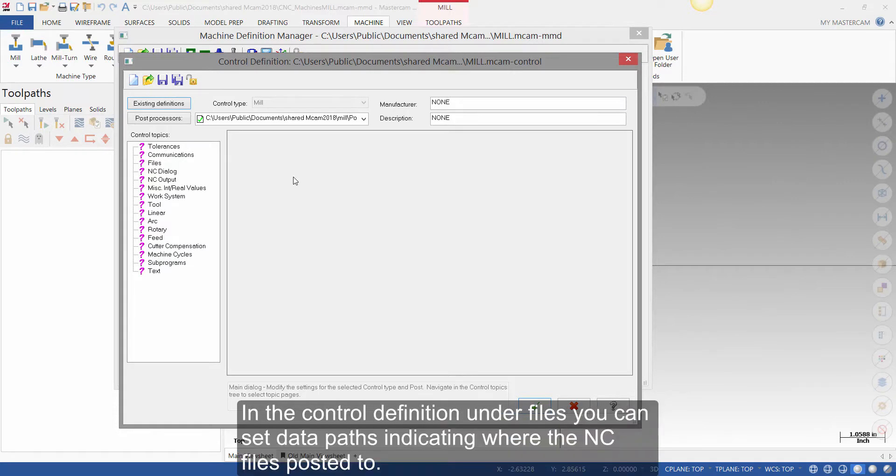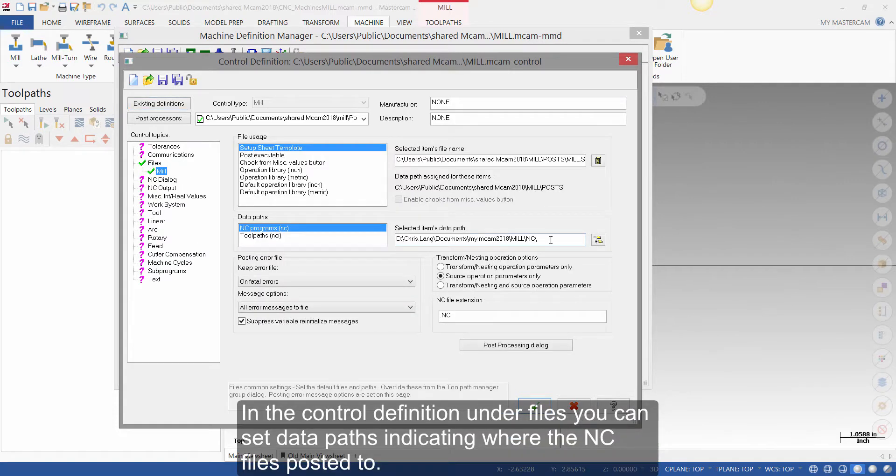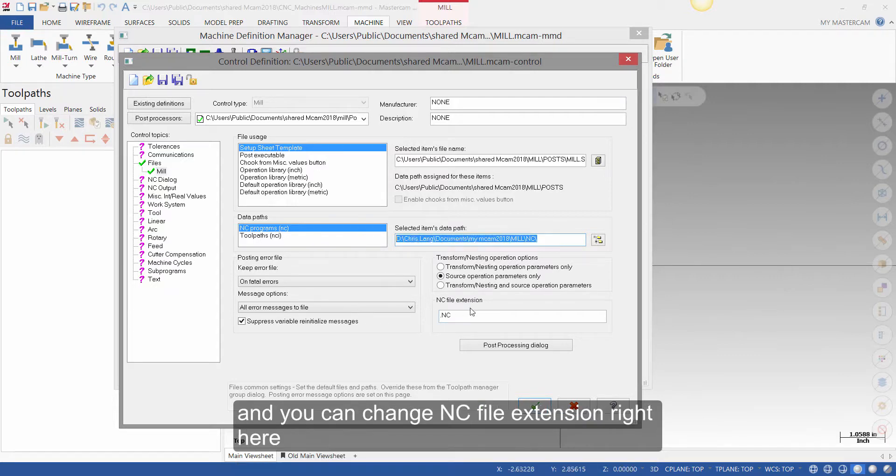In the control definition, under files, you can set data paths indicating where the NC file is posted to. And you can change the NC file extension right here.